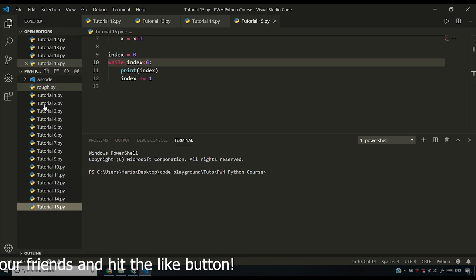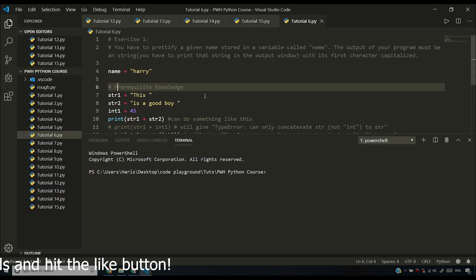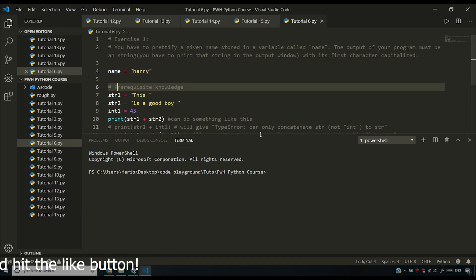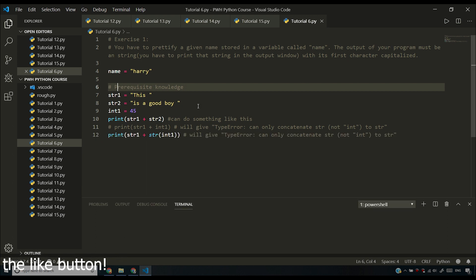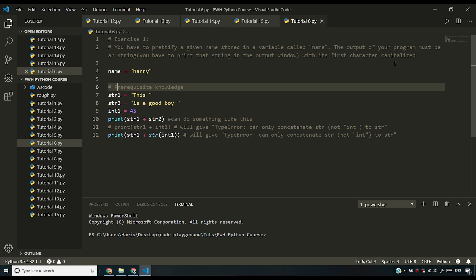If I go to video number six, tutorial_6.py, you were supposed to have a name. You have to verify a given name stored in a variable called name.